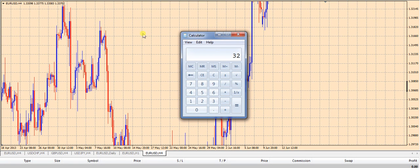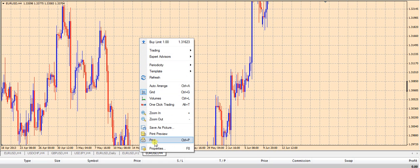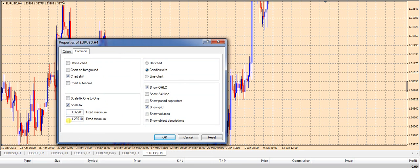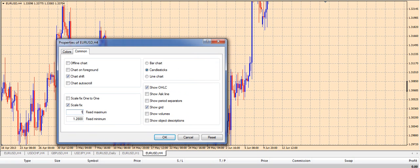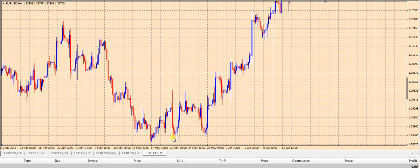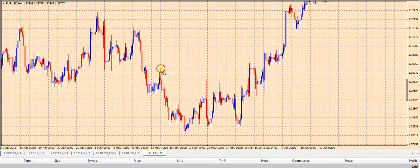So now we have 16 squares, and each one of these squares has to be 32 pips high. We multiply 32 pips by our 16 squares and we get 512 pips. That means from the bottom of the chart to the top there needs to be a difference of 512 pips. So we go to Properties, click on Scale Fix, set our minimum to 1.2800, and add our 512 pips to get 1.3312 at the top. Click OK and this chart is now scaled 1 to 1.